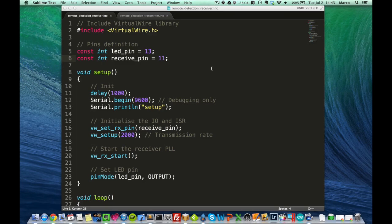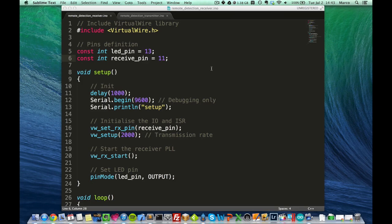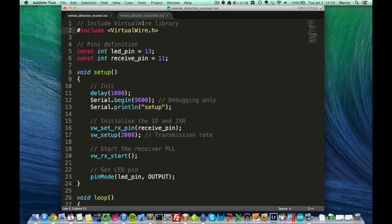And as usual, don't worry, all the code is available on my website, Open Home Automation. And you don't have to worry about the details of the code, I just want to give you a big picture of how the code is organized. So it first starts with this line to include this VirtualWire library that I just showed you how to install.